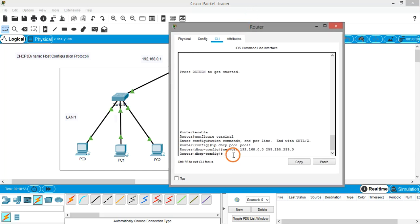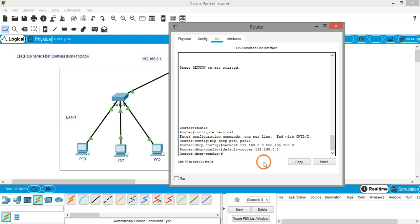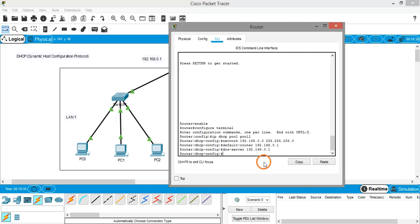Now we have to give the default gateway. The command is 'default-router' followed by the IP address of the router. The default gateway is 192.168.0.1. Hit Enter. Next, we give the DNS server address: 'dns-server 192.168.0.1'. The configuration for Pool 1 is done.